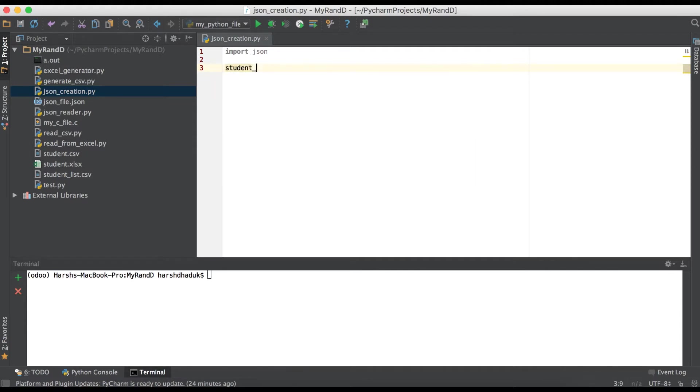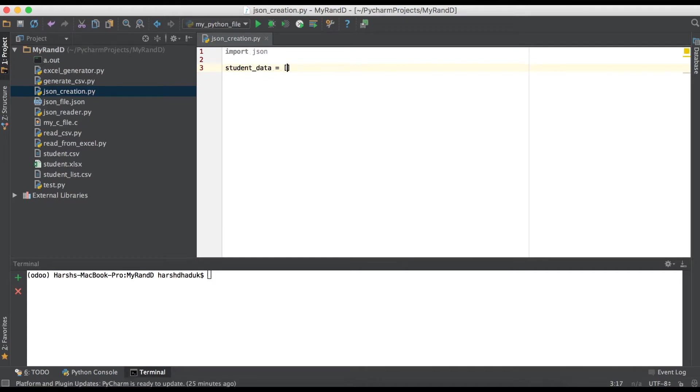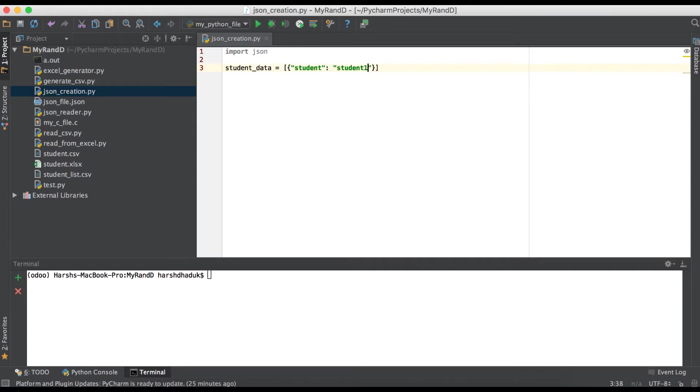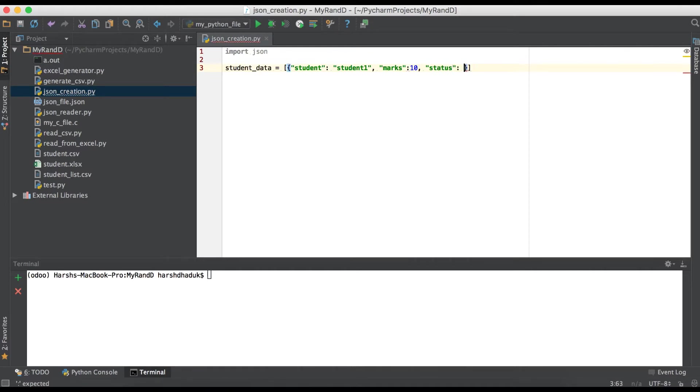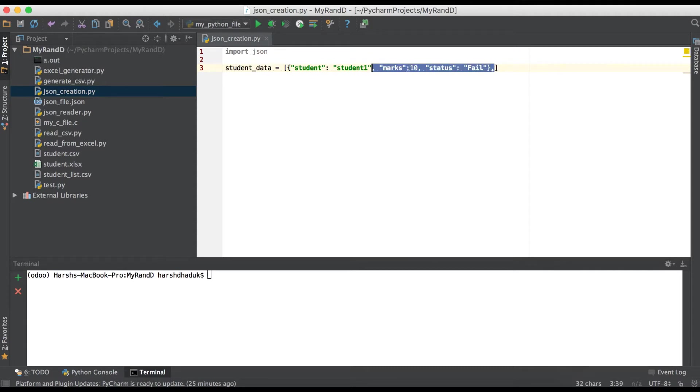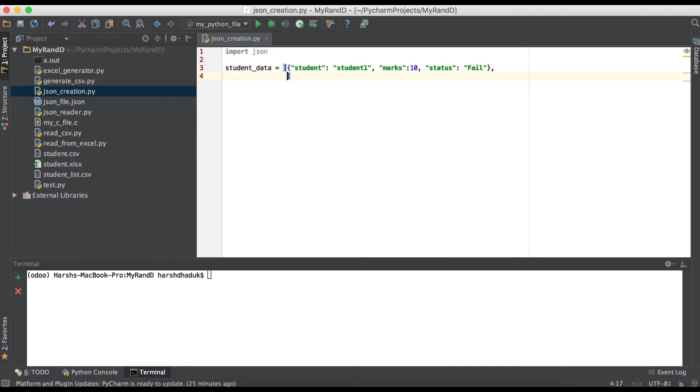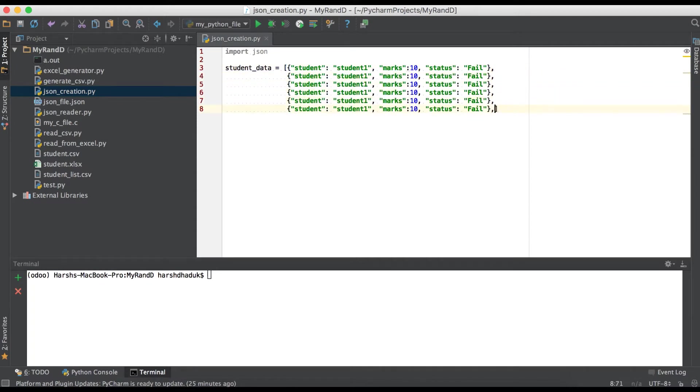Right now I'm just creating one data structure: student. Here, this is a student name, student1, after that marks 10, and then after status pass or fail. And then after comma, we will create at least 10 records, 10 students here.